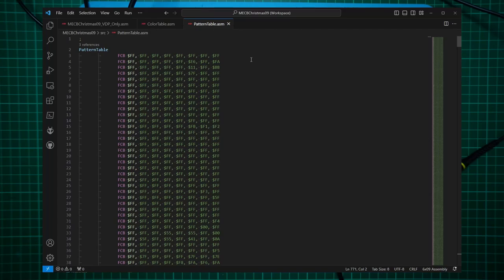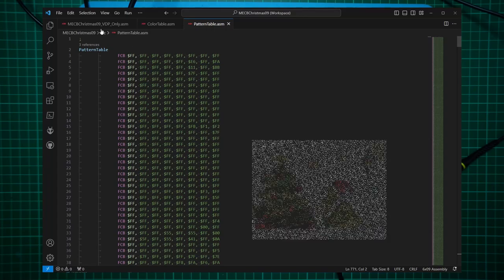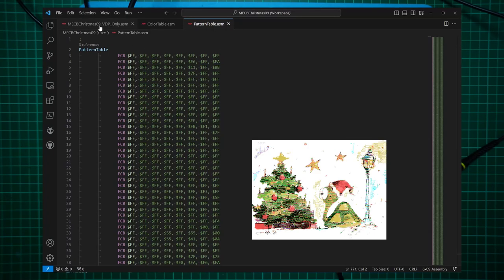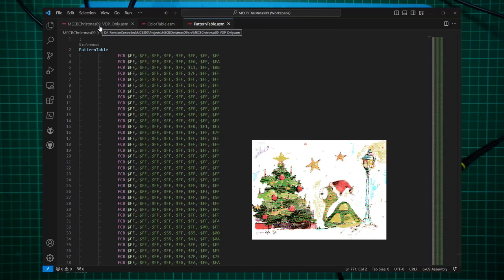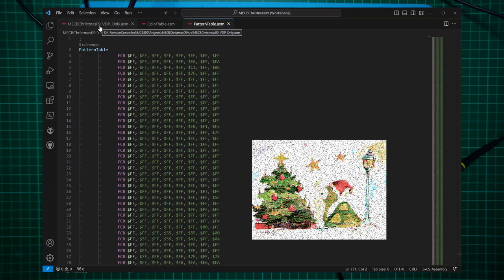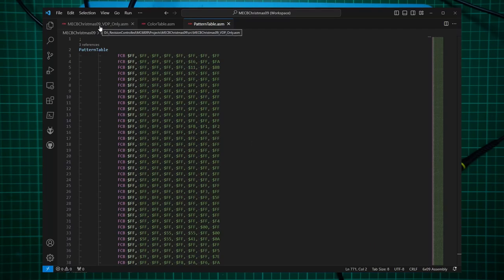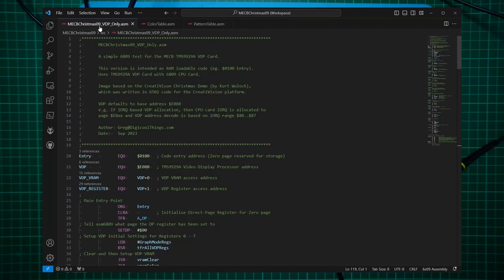Fortunately, the published CreatorVision demo also had a screenshot, so we know what to expect, which will help determine if the graphic image is being presented correctly. Appropriately, for a Christmas demo, it's a Christmas themed scene. So this is the 6809 code. Let's take a look at it.